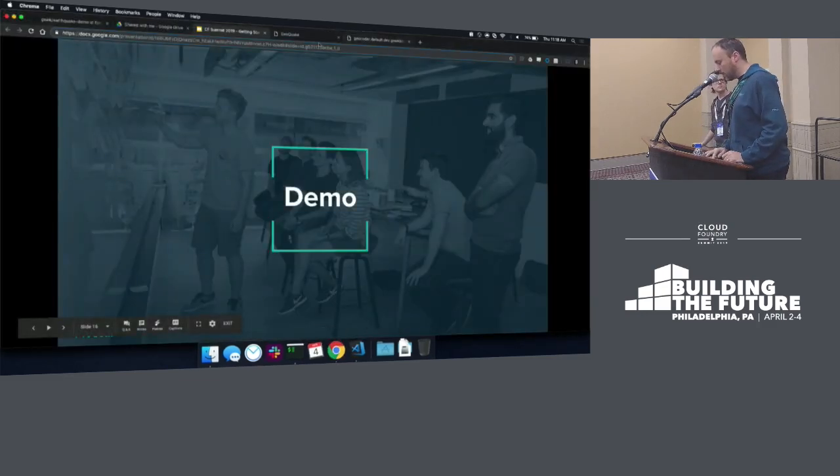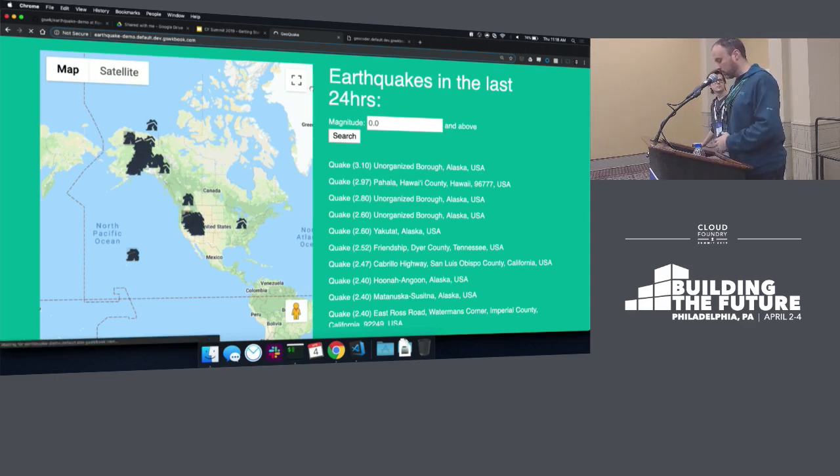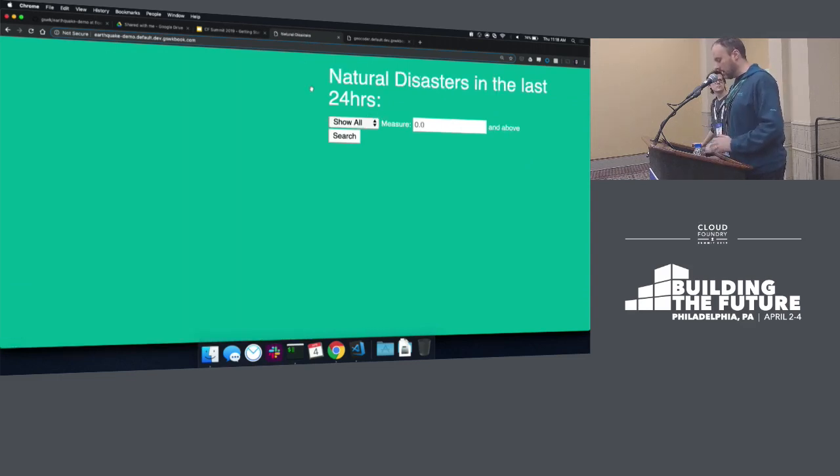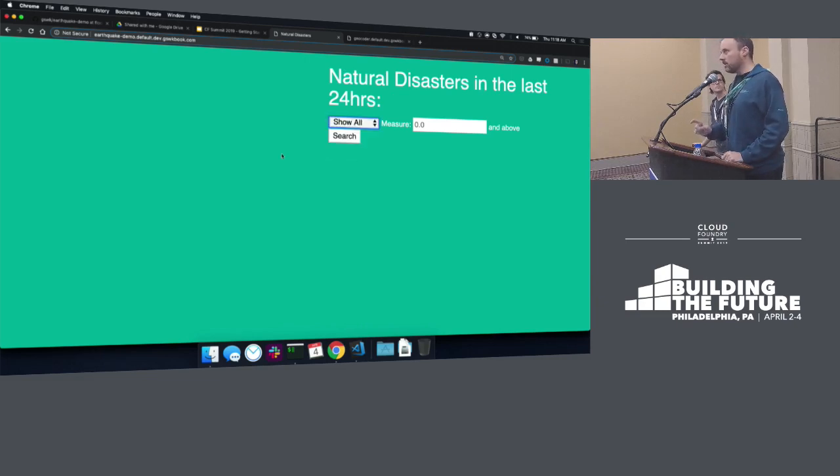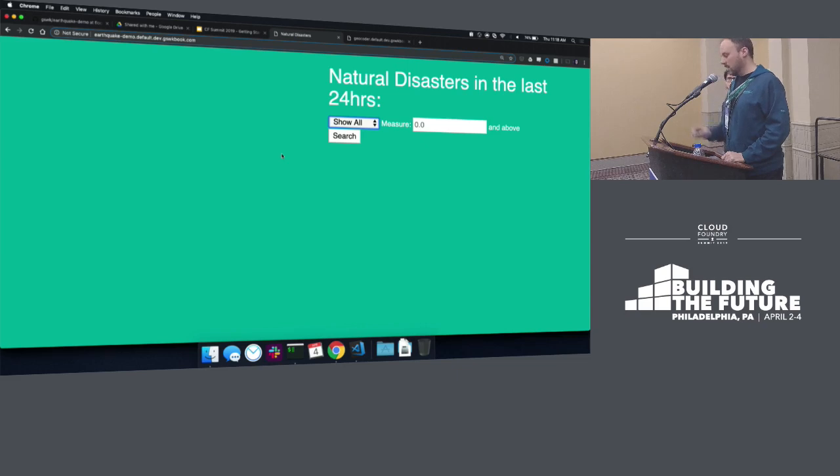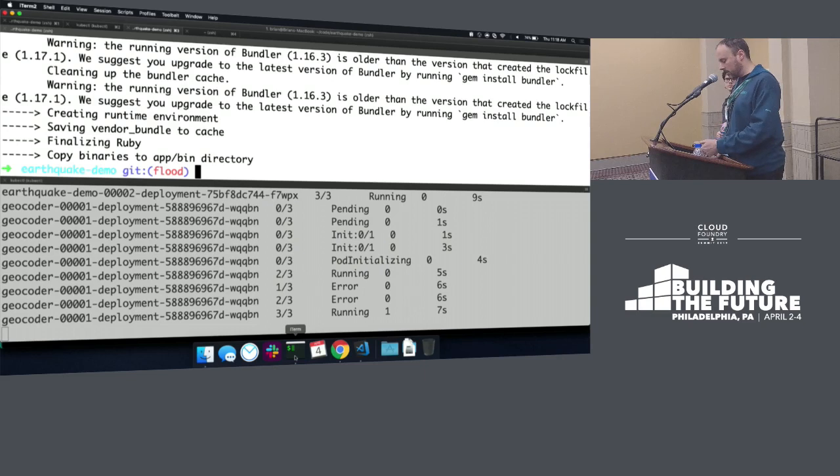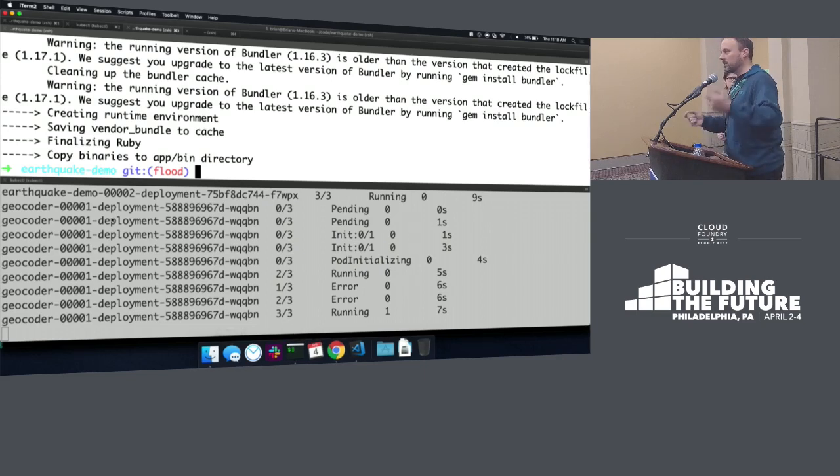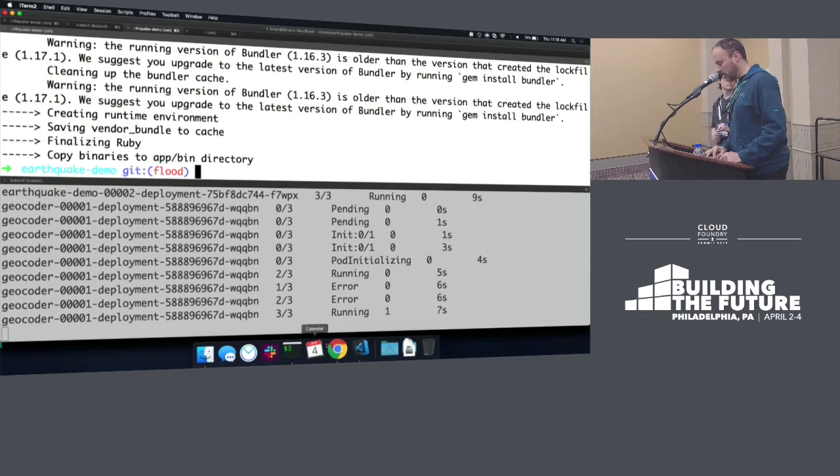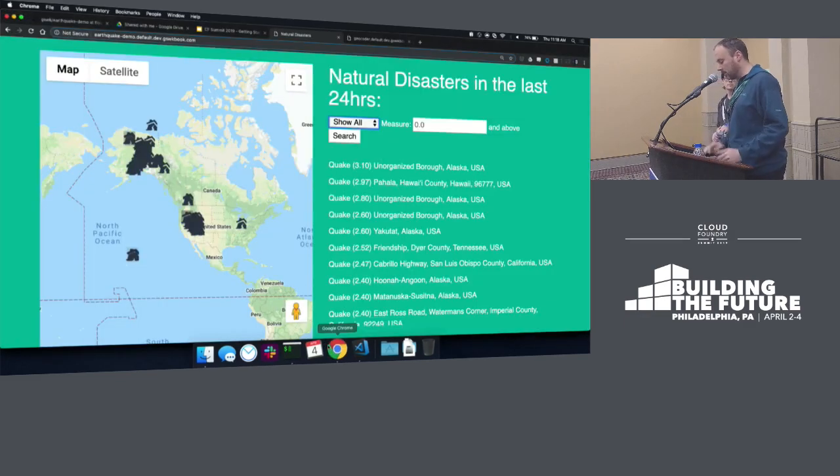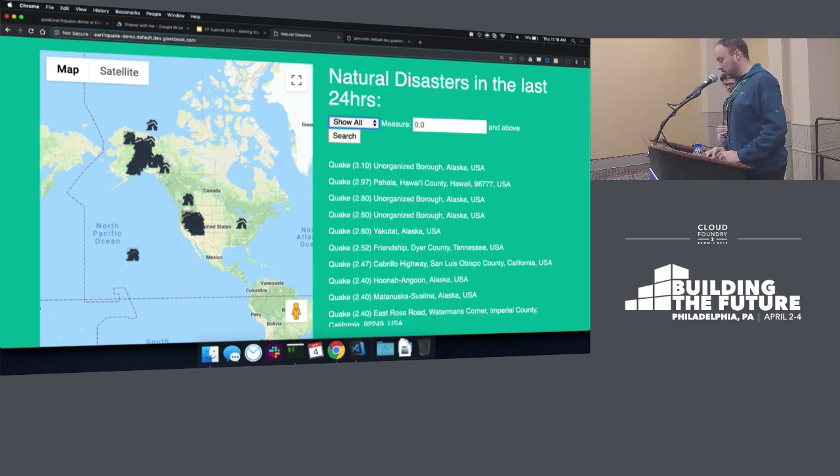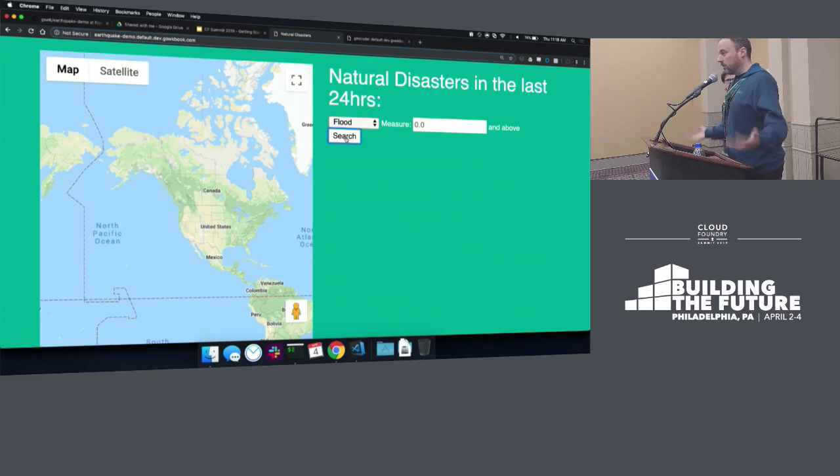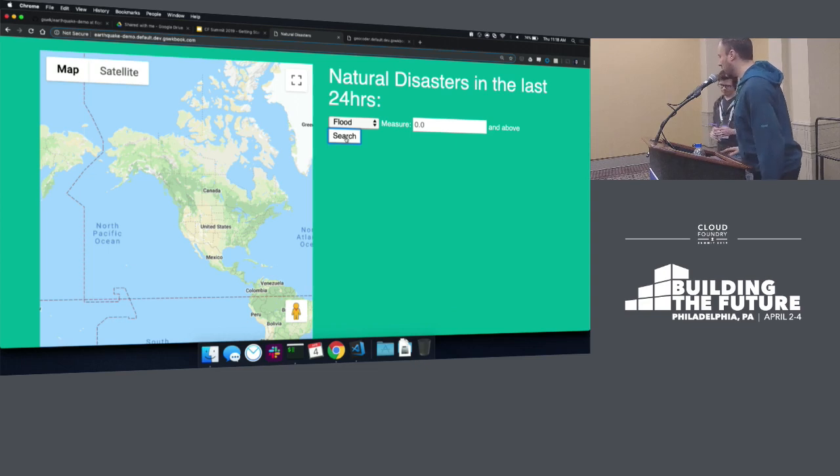So if we go back to our earthquake app, this is the old version. We can do a quick refresh on this. And now it says natural disasters. We've got a drop down. The map is taking a moment because the geocoder is also running on Knative and it had scaled down to zero. And now you can see here geocoder is spinning up because the app itself is requesting that geocoder pod. So that's spun up. So now the map should be there, and it is. The problem is we have no flood data at this point. So even if we show me all the floods right now, there's nothing there because we don't have a flood event source. So we need to go add that, which Brian's going to do for us.